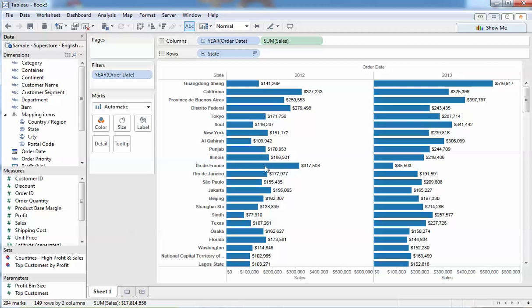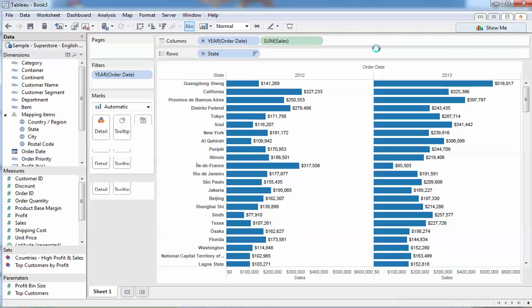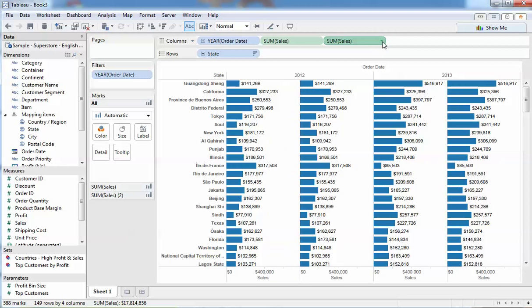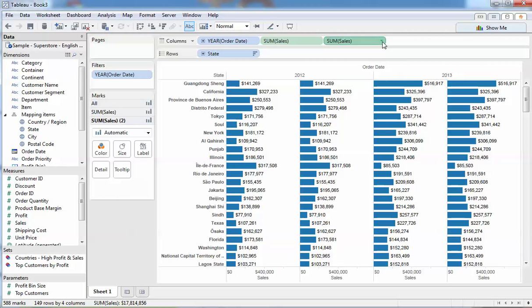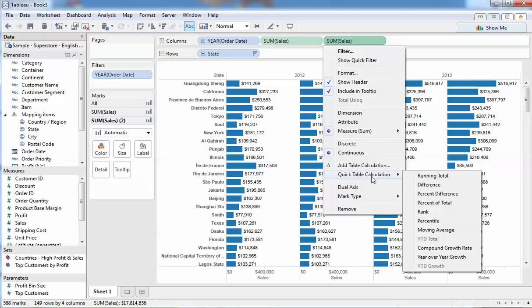We're starting to see some differences, some big growth here in Guangdong. France is looking sad. Let's use Tableau's table calculations to see what we can do in terms of showing what percentage difference the sales are in those locations.